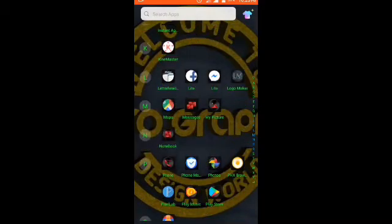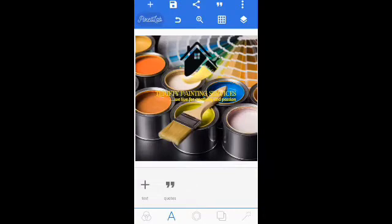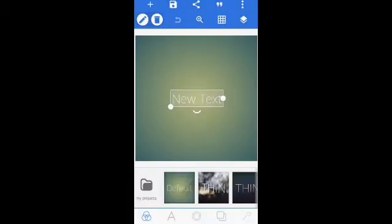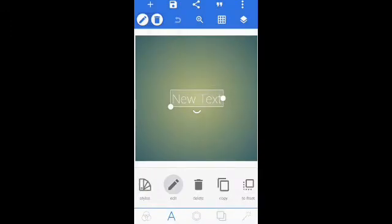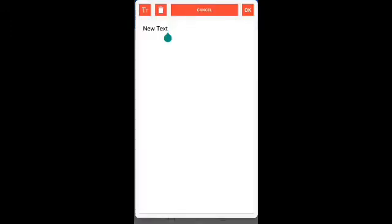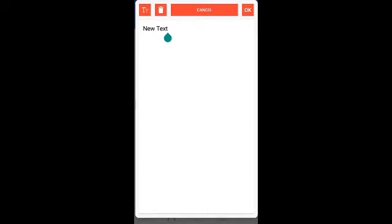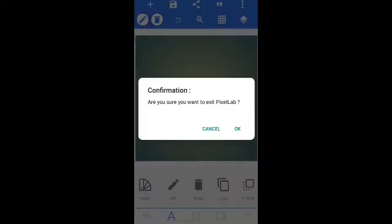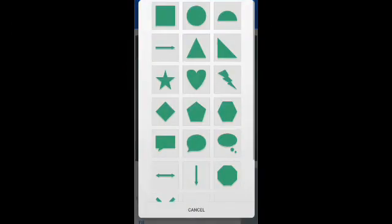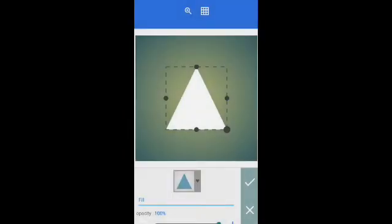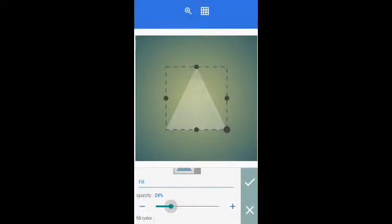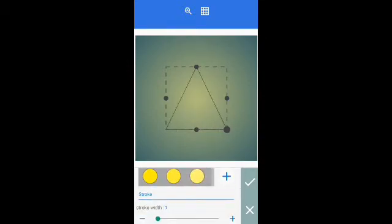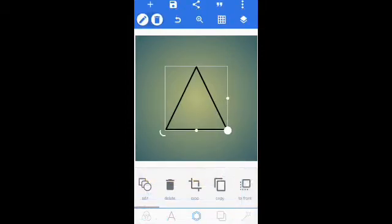Okay, this is my Pixie Lab. First of all, insert a shape triangle, then reduce the opacity to zero and then give it some stroke. Yeah, that's it with our stroke.